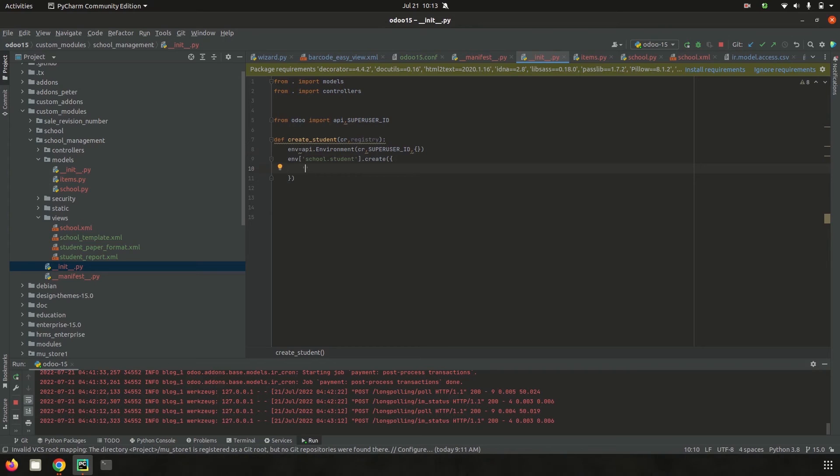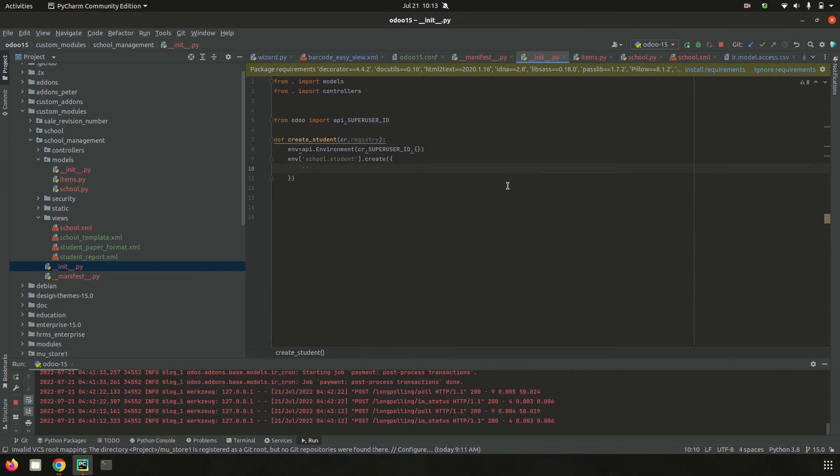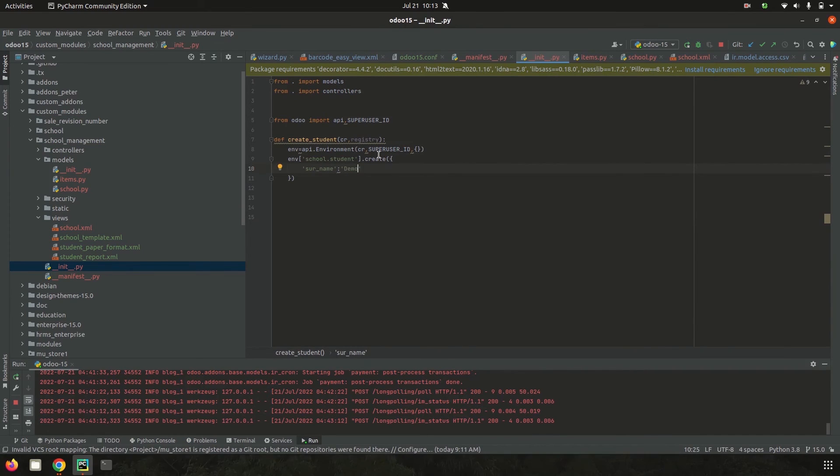For example, I'm trying to create only one record with a surname field which is a character type, and I'll add a name as 'demo'. This super user ID helps create the student record.